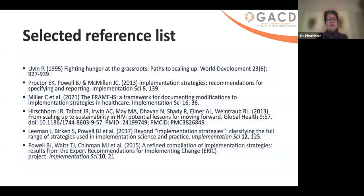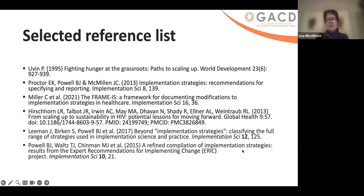This is just a very small selected reference list and there's more available on the website. Thank you all for your time and attention, and I very much look forward to talking to you virtually and at some point in person. Take care.